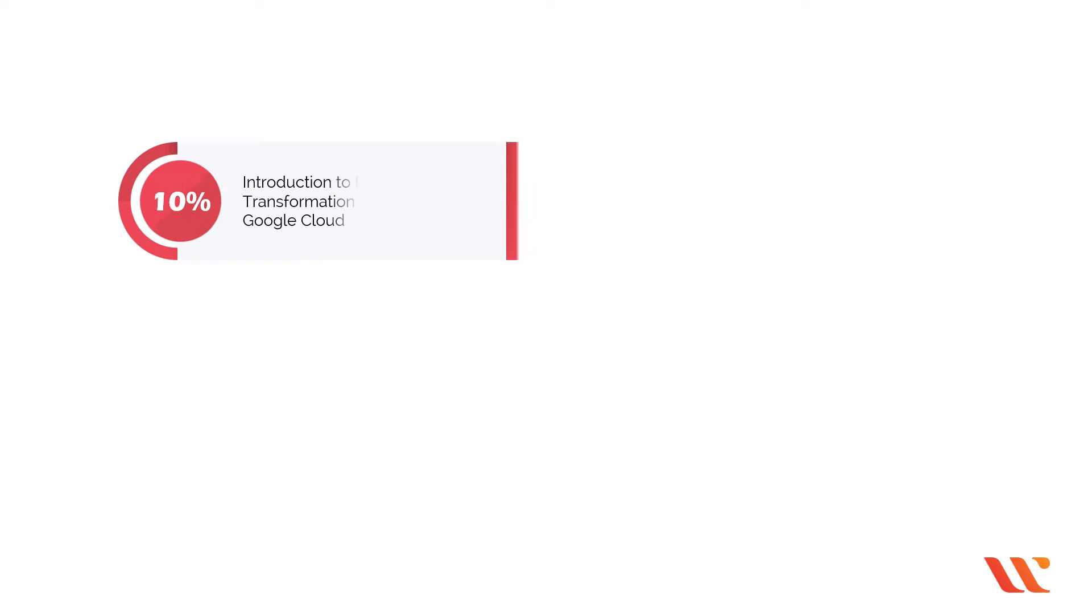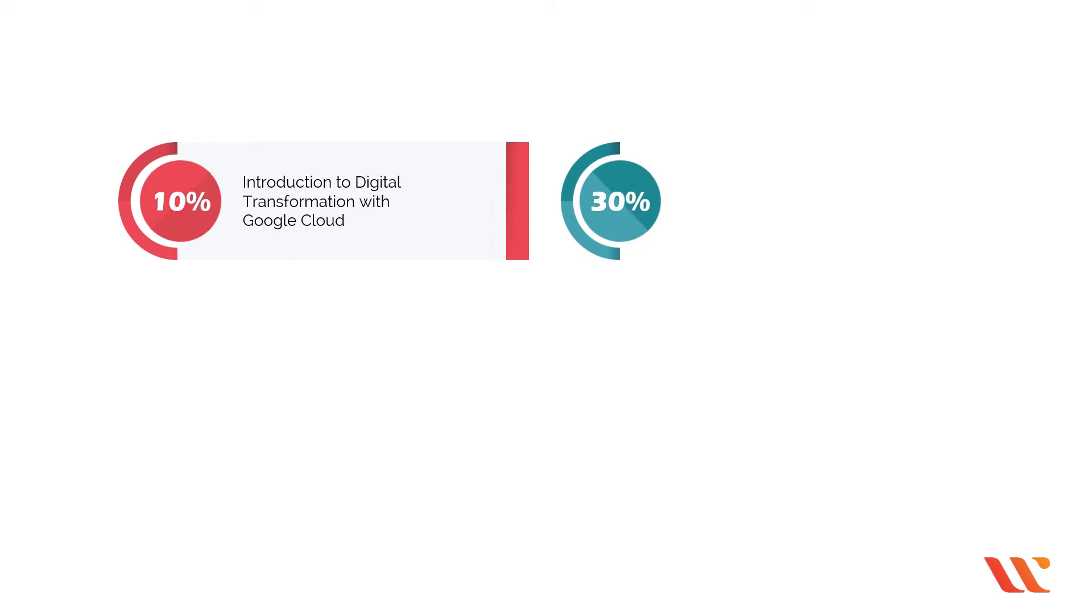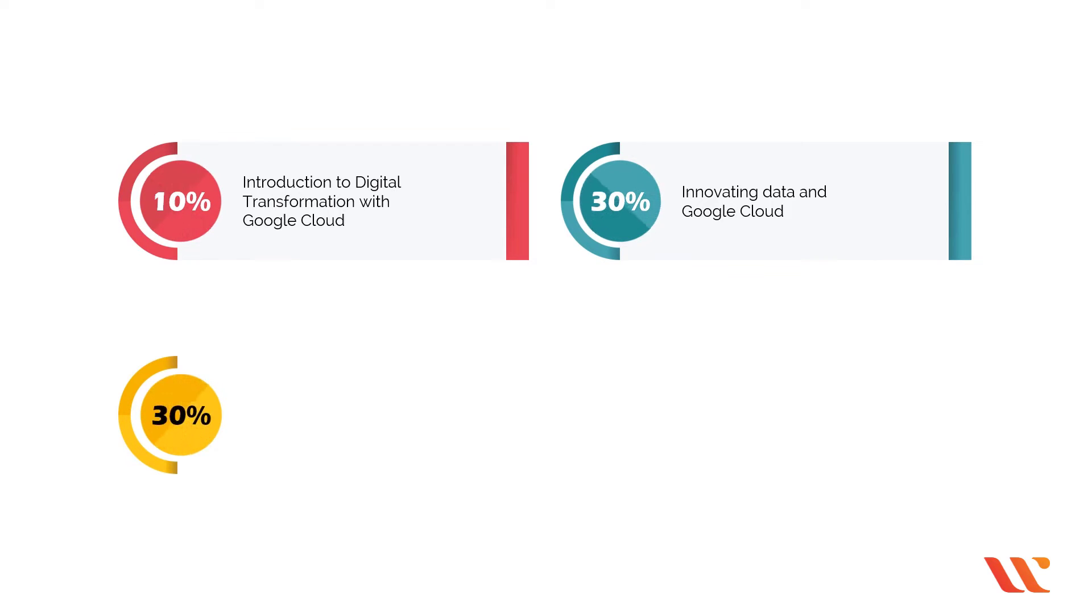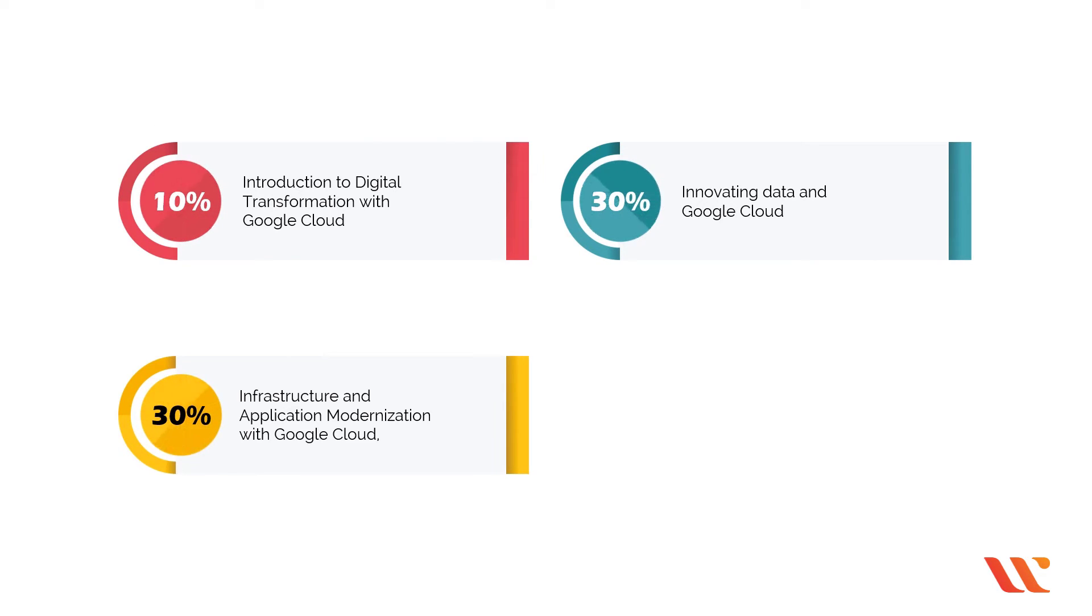As mentioned, approximately 10% of the course covers introduction to digital transformation with Google Cloud. Approximately 30% of the course covers innovating data and Google Cloud. Approximately 30% of the course covers infrastructure and application modernization with Google Cloud.